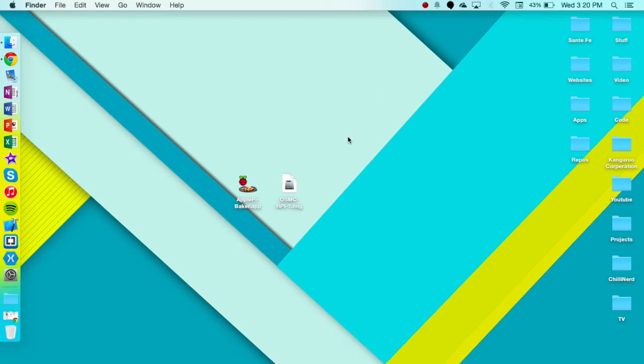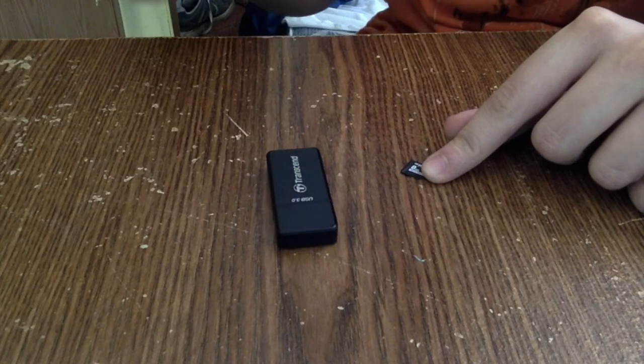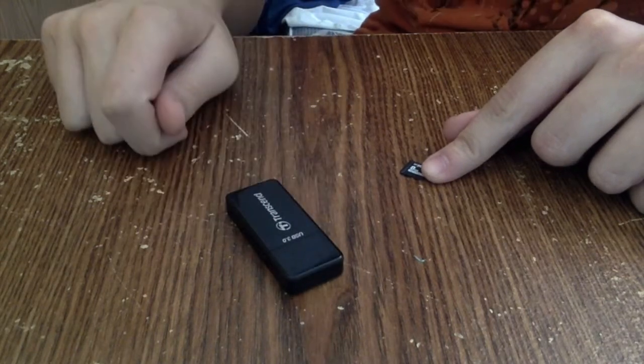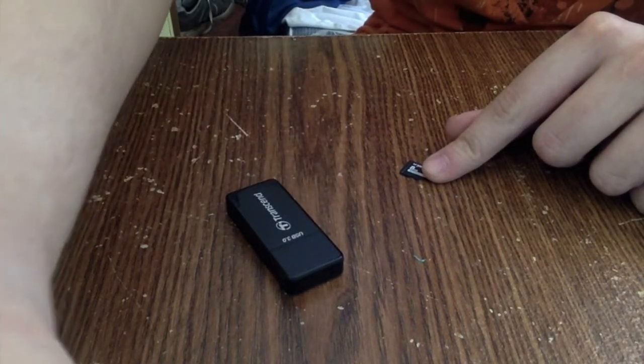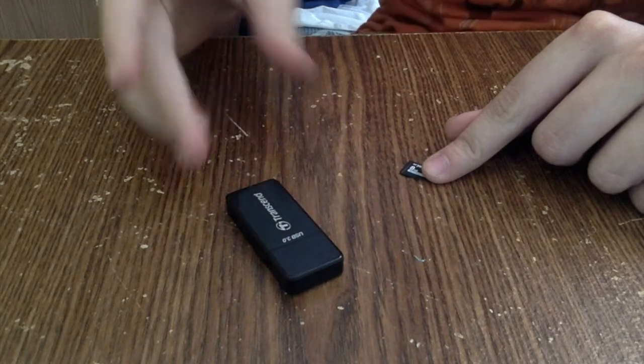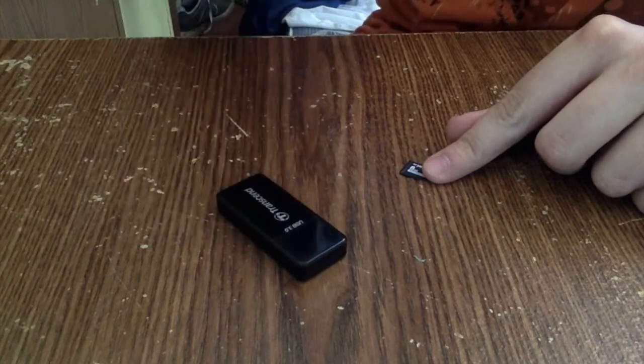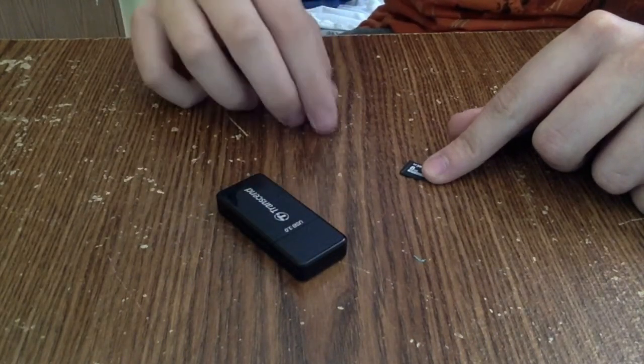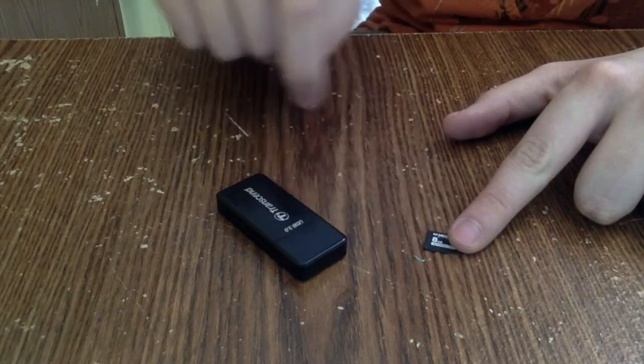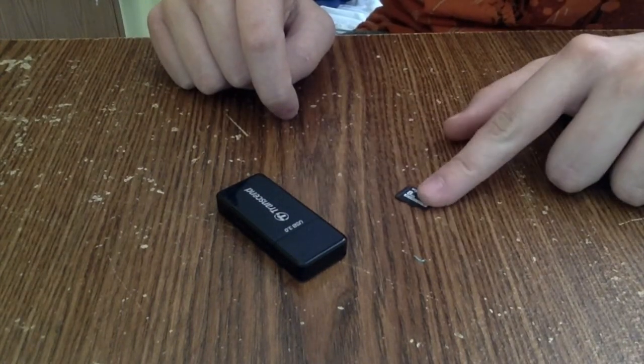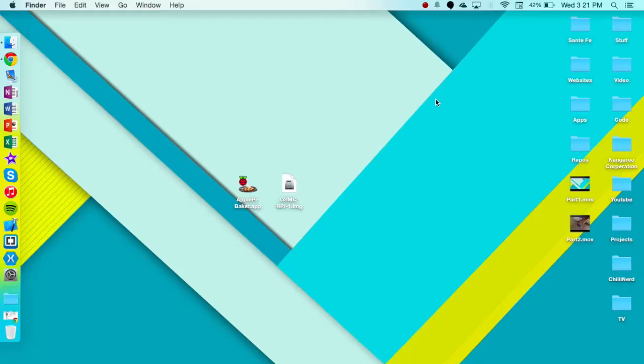We're going to be installing OSMC on the Raspberry Pi Model B Plus. Let's get started. The two things you'll need are a card reader unless your Mac already has a card reader built in. This is a USB 3.0 for fast transfer speeds and a micro SD card. So besides that, let's get into it.